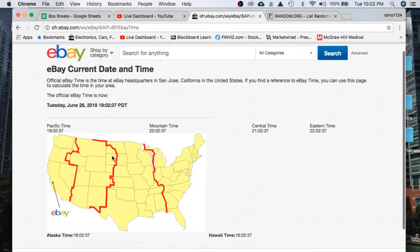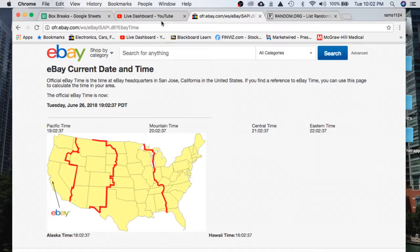It's a live break. It's Tuesday, June 26, 2018. It's 10:02 p.m. Eastern Time, 7:02 p.m. Pacific Time.